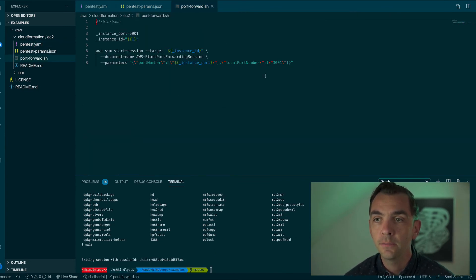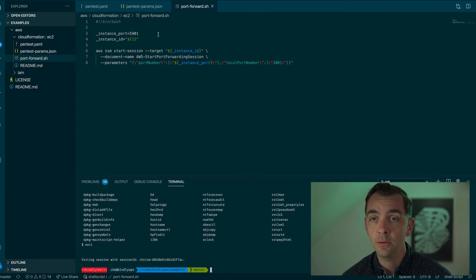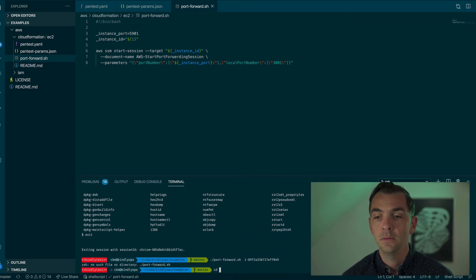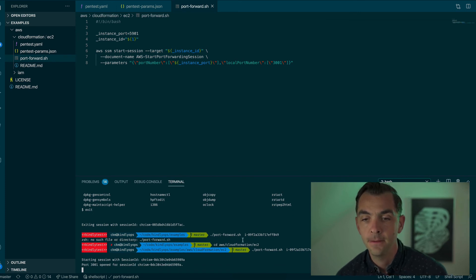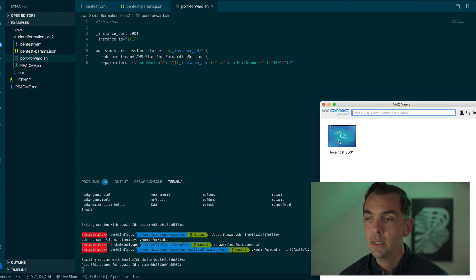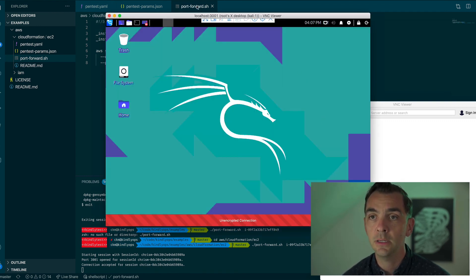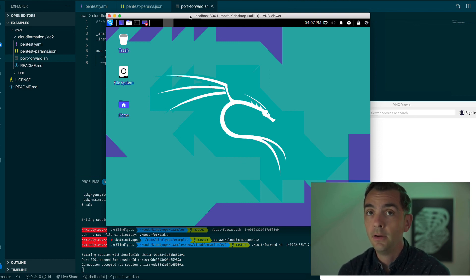I provided a helper script called port forward. Essentially it's going to start the session and also invoke the document name AWS Start Port Forwarding Session, and then you provide it some parameters. In this case, we want to pass in the VNC port and attach a local port — I just set local port 3001. Let's start this. Now it says port 3001 is opened for this session. Let's see if we can VNC into it using localhost 3001. I'll provide the password that I entered in the CloudFormation template. And there you go — now we are in the Kali Linux instance in a private subnet in AWS without SSH needing to be open.